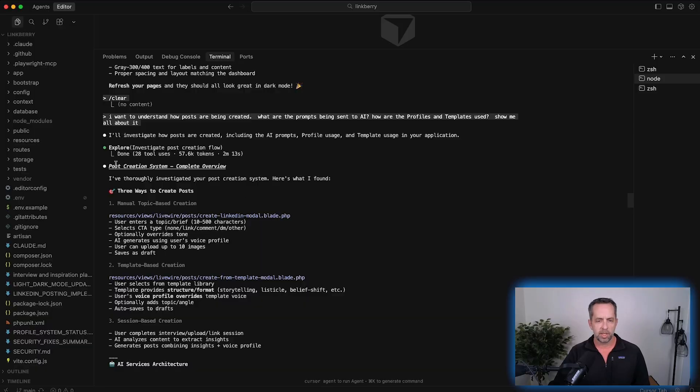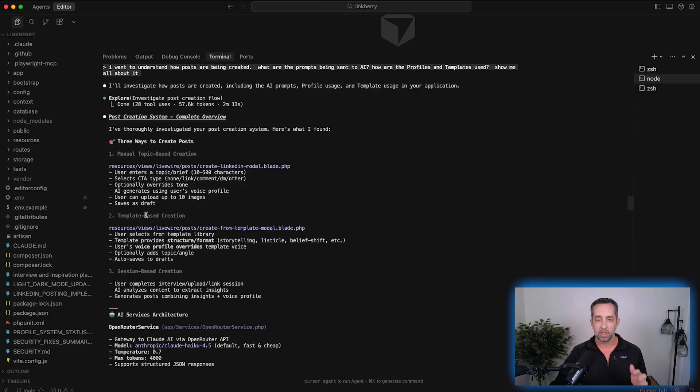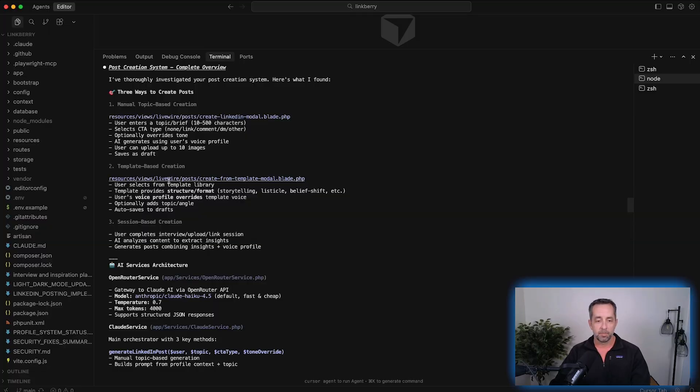It went away, did some work, and gave me a very thorough breakdown. There are three ways that posts are created: manually, where a user can just hit 'create a post' and tell the system the topic; based on a template, using a well-known format of posts; and from an interview, where a person speaks or types into LinkBerry — a recent experience, a lesson, or something similar — and then it creates a post, either short or very long.